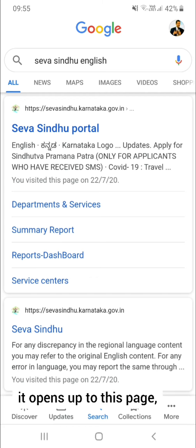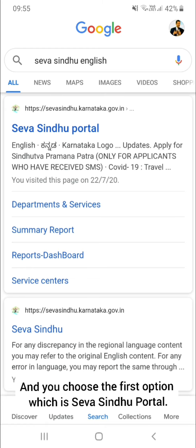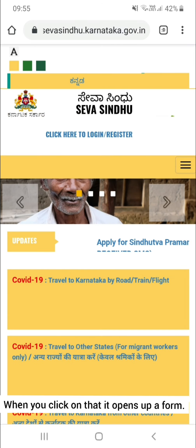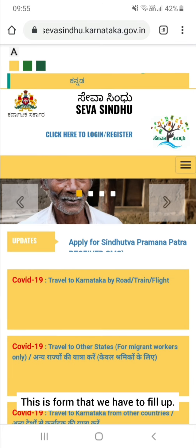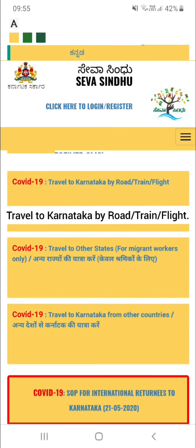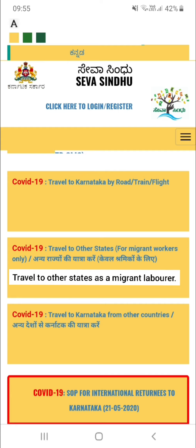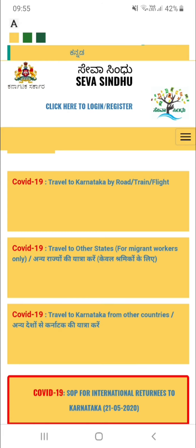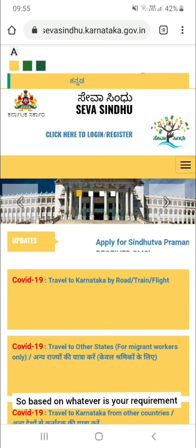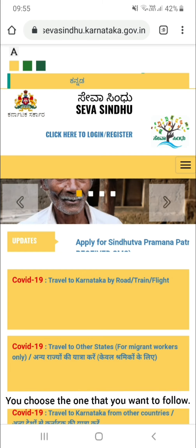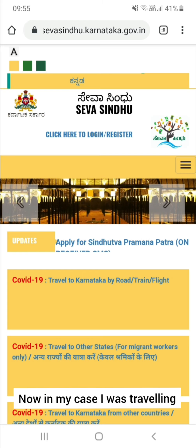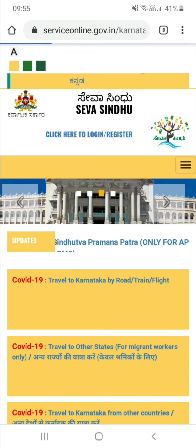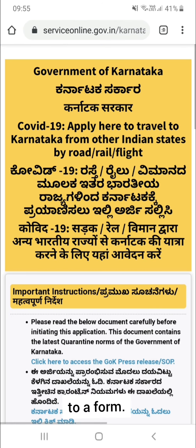If you just type Seva Sindhu, it will take you to a page which will have everything in Kannada. So if you choose Seva Sindhu English, it opens up to this page and you choose the first option, which is the Seva Sindhu portal. When you click on that, it opens up a form. There are several options like travel to Karnataka by road, train, or flight, then travel to other states as a migrant laborer, or if you're traveling from another country. Based on your requirement, you choose the relevant option.